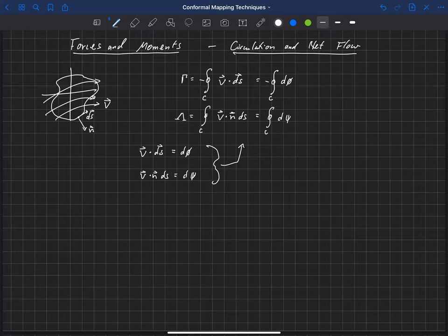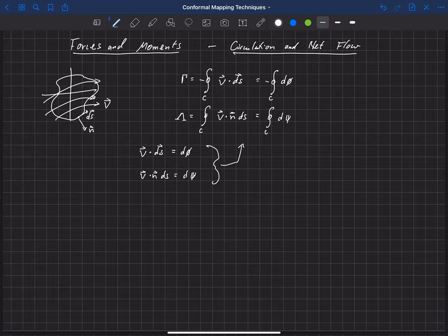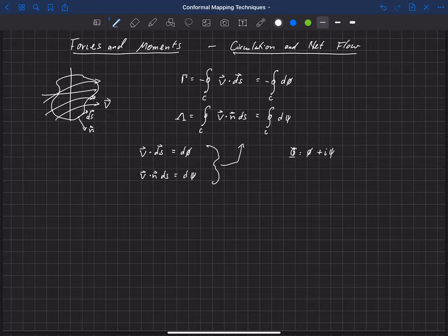So capital phi, for example, is equal to little phi plus i psi, and so we'd like to put that in this form here.